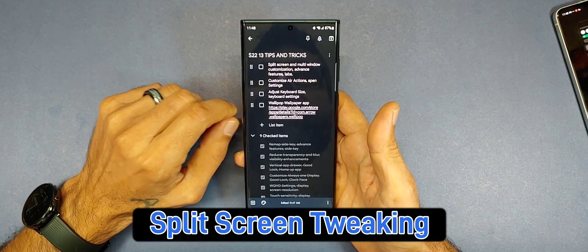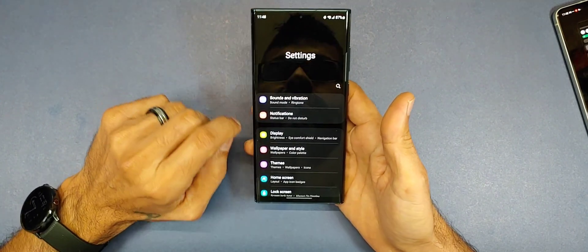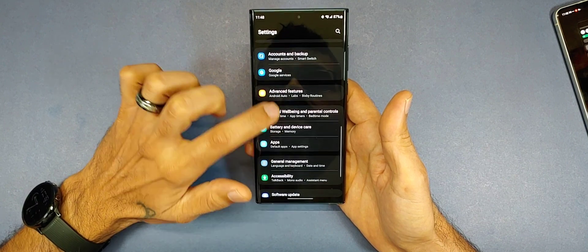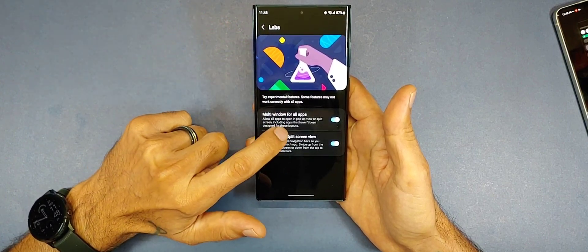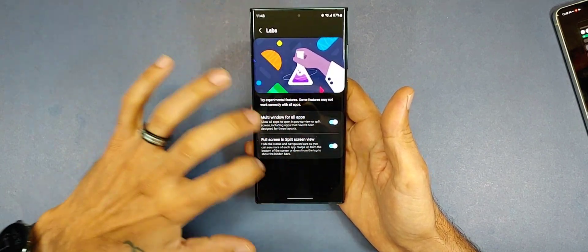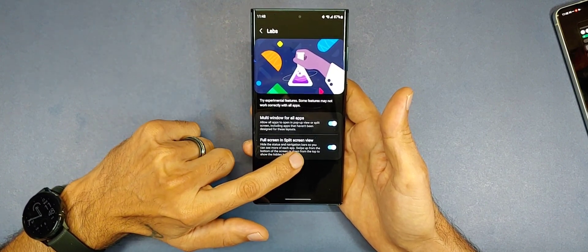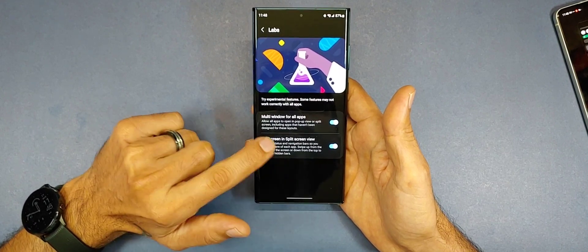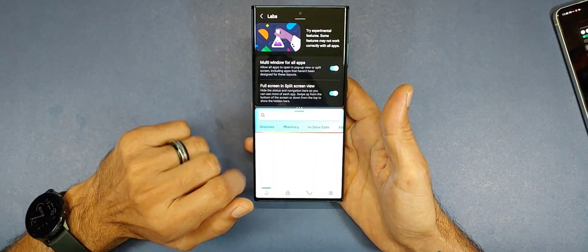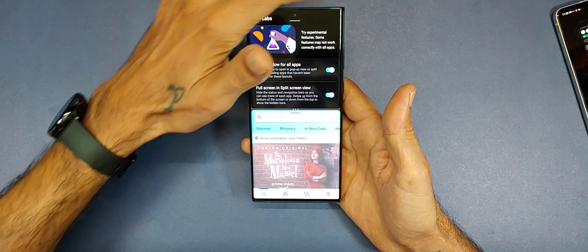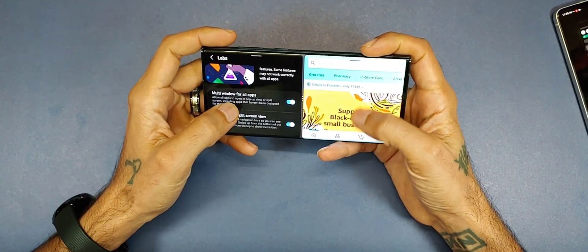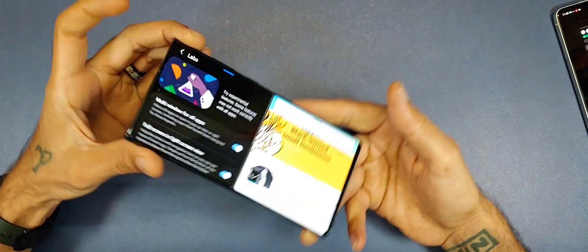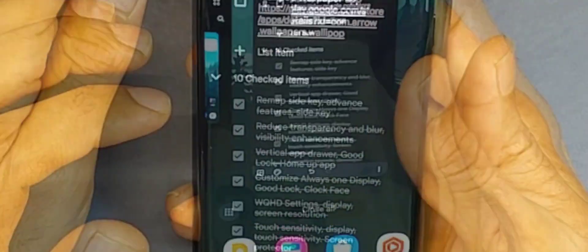Next is split screen and multi-window customization found in Advanced Features > Labs. These are experimental features: Multi Window for All Apps lets you use multi-window with any app you have. The other option, Full Screen in Split Screen, hides the status bar and navigation bar in split screen mode, giving you more screen space. This makes two-app multitasking more spacious without the status bar or navigation bar taking up room.